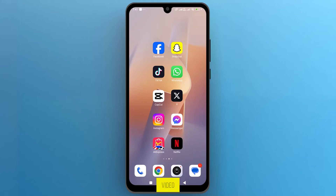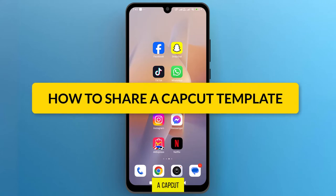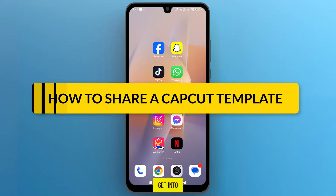Hello, everyone. In this video, we will see how to share a CapCut template. So, let's get into it.